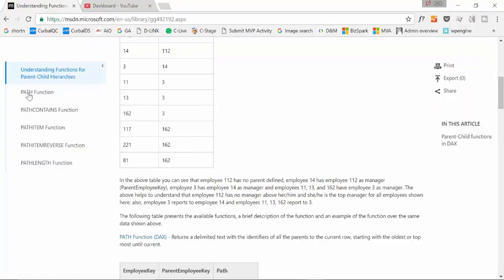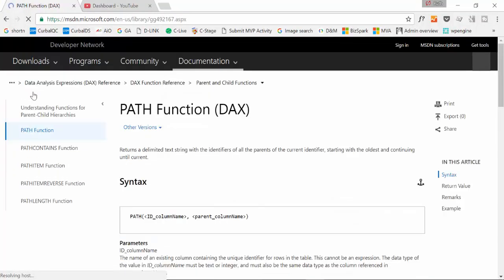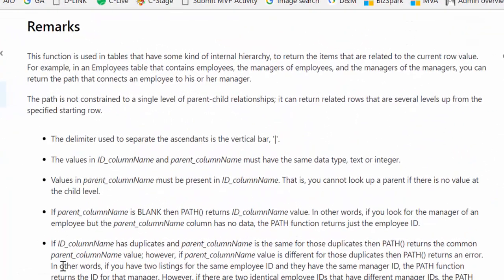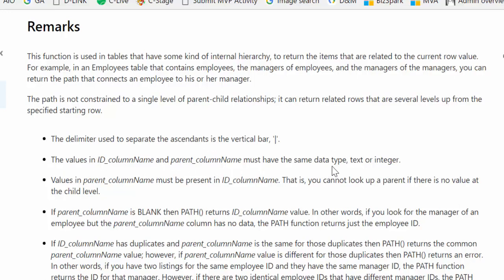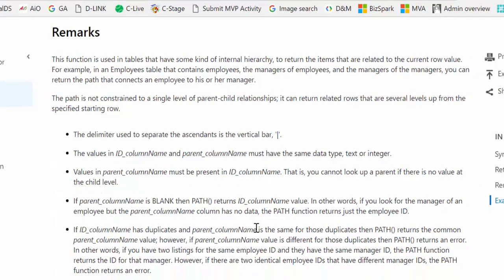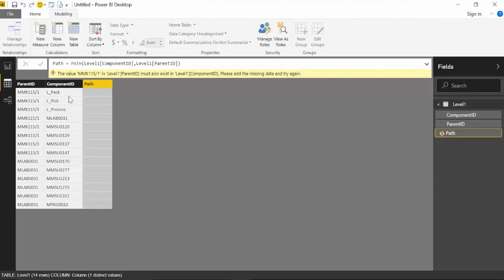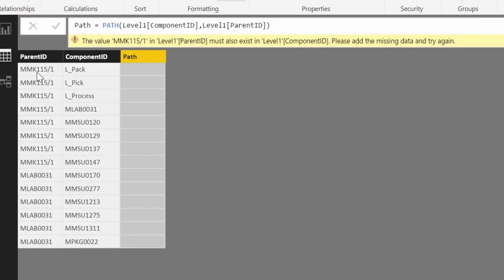Let's take a look. If we go here to path function. Here Microsoft is telling us some things that we need to note when using the path function. It is telling us that the delimiter is the vertical bar. The values in the child and the parent column must be the same data type. So either both are text or both are numbers. Nothing else is allowed. The values in the parent column name must be present in the ID column name. So the values in parent must be present in child. And in our case it is not. So if we go here the MMK 115 is not in the component ID.